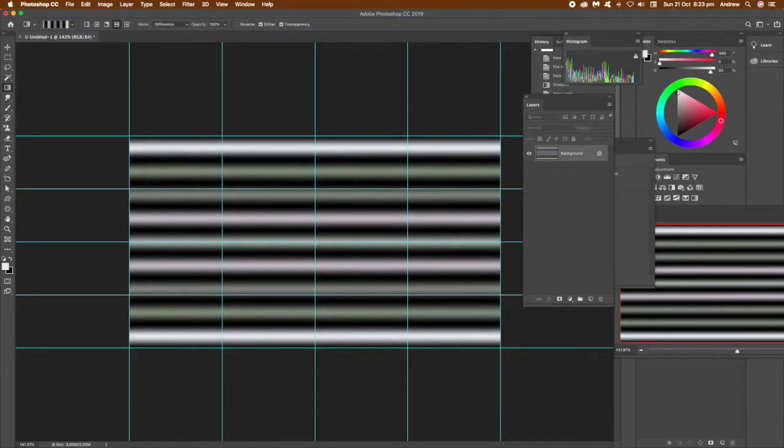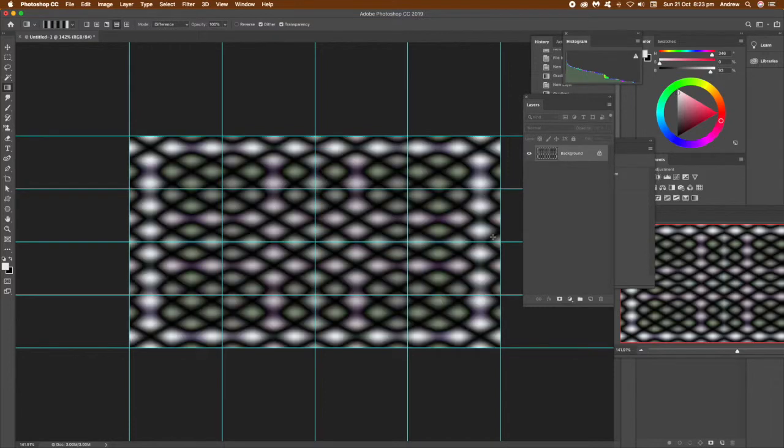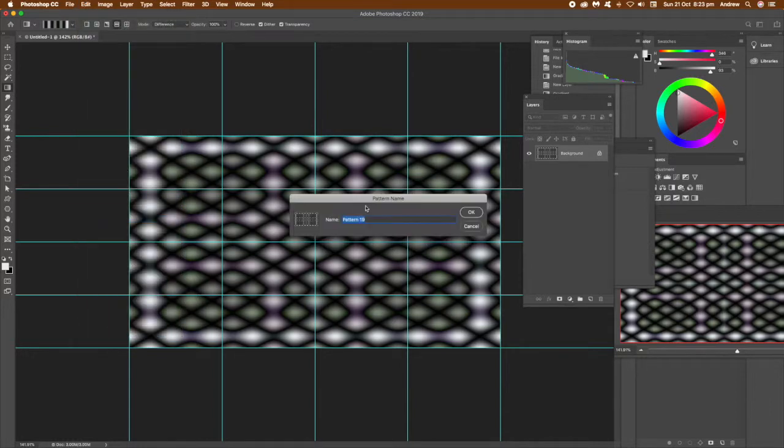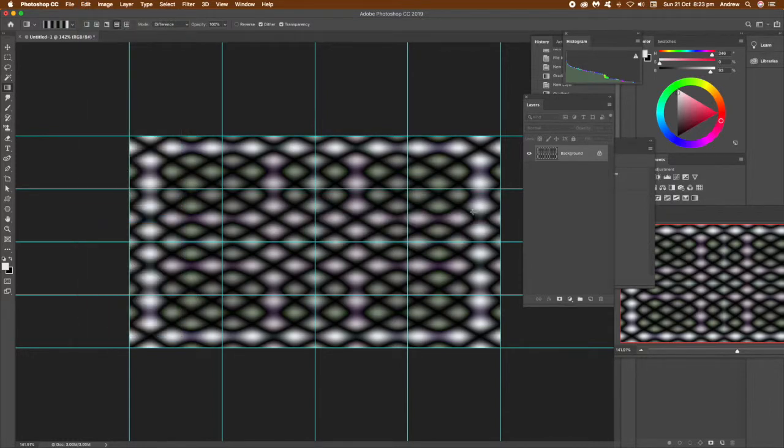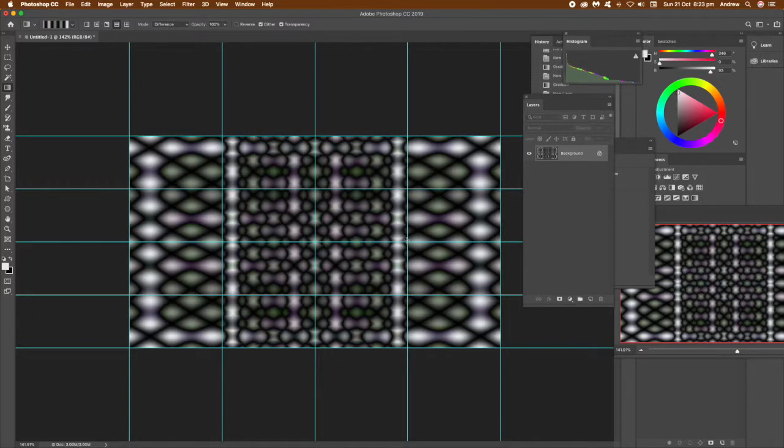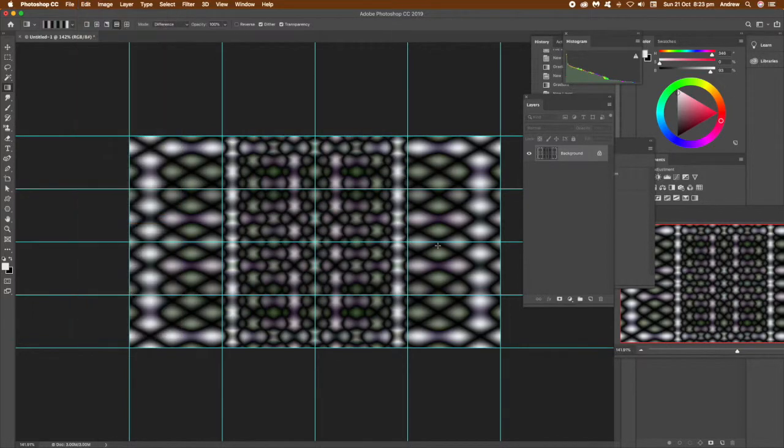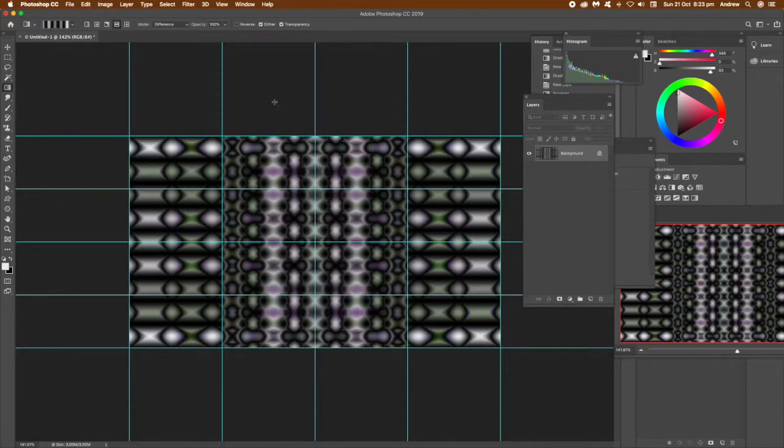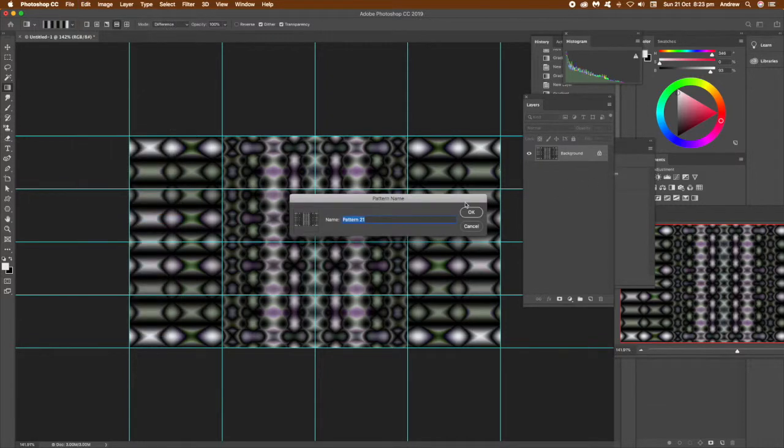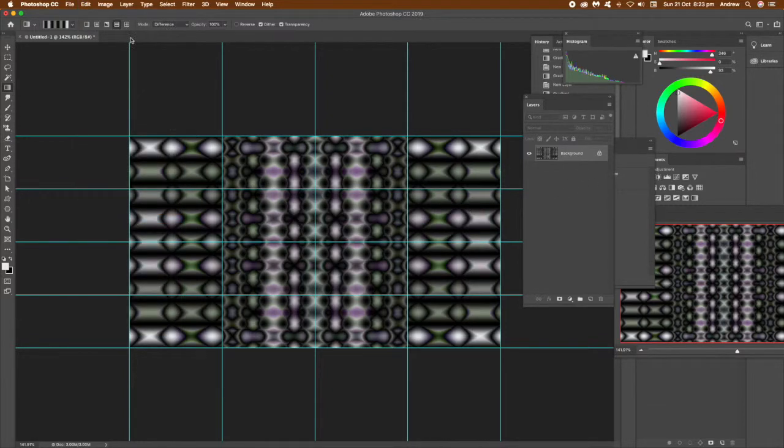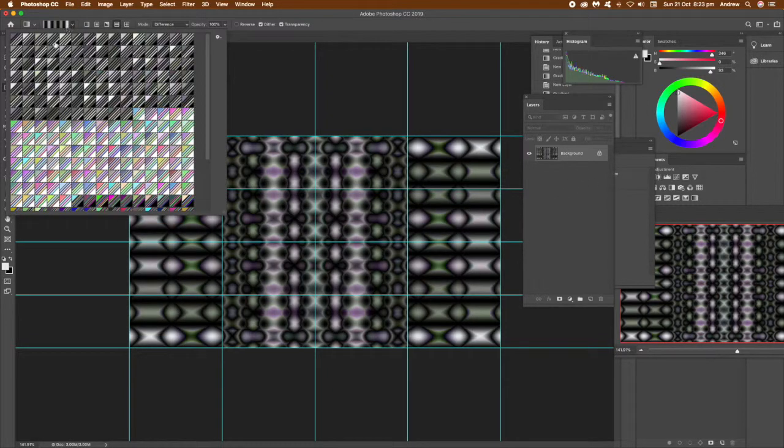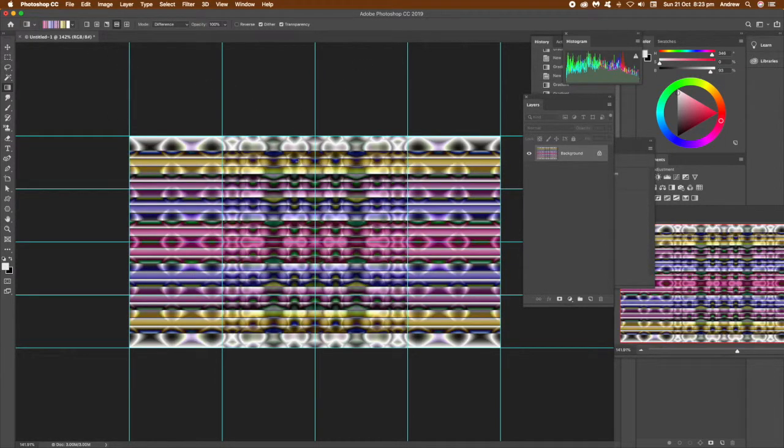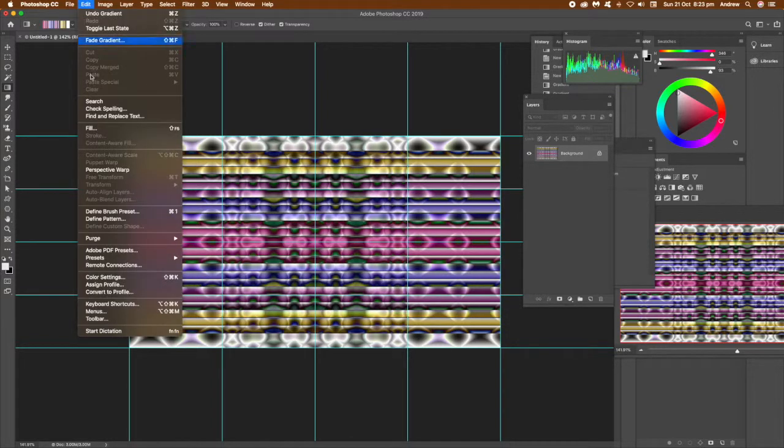Set that to difference blending mode and maybe set a different gradient, then add the gradient again. Click OK, define its pattern by the Edit menu. Once you've done that, you can create some additional ones. Just drag out from the center to that line anywhere you want, but the center point is the key thing here. Define pattern again and you can create a whole load of complex pattern designs very quickly using this technique, just by using the view guides.